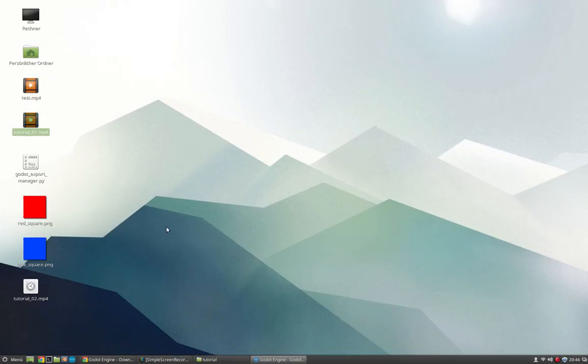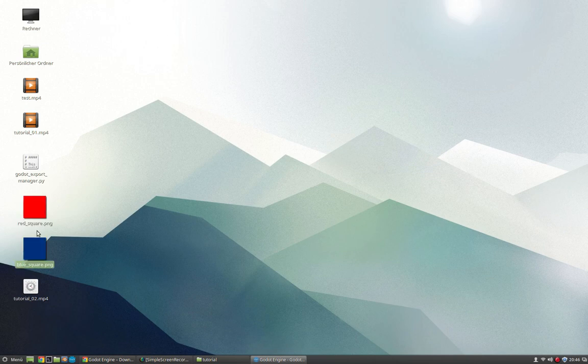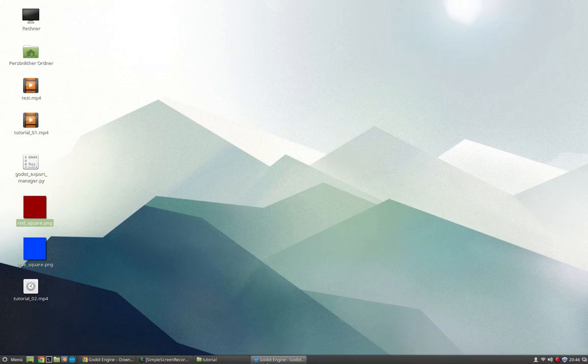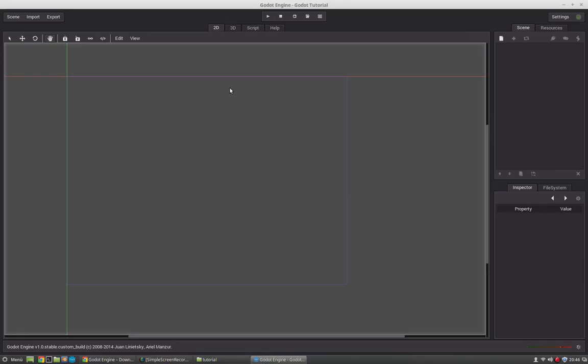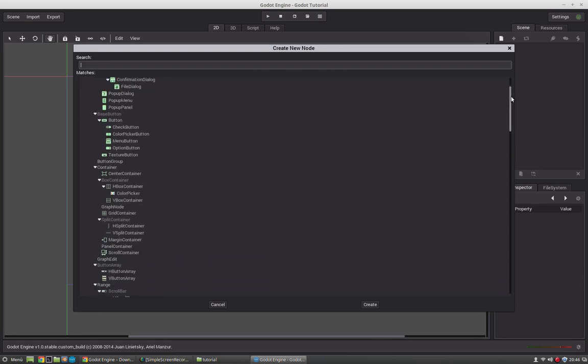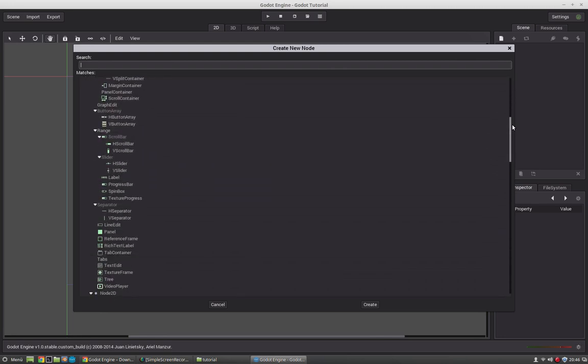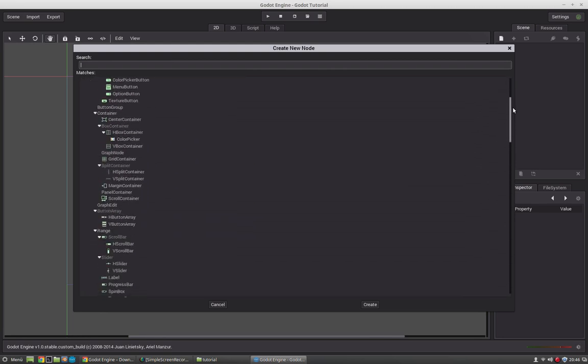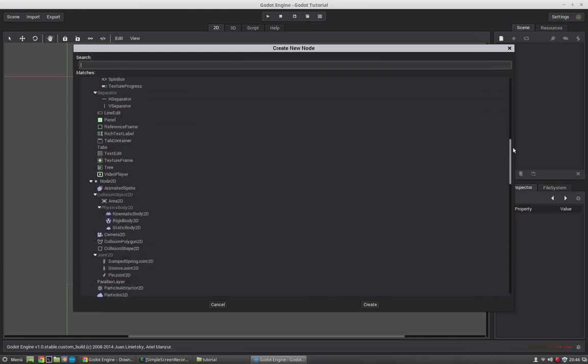For this tutorial I have created just two simple graphics which we will use for now and create some sprite graphics and create our first little scene. So if you want to create a scene you first of all need to have a root node which is the very first node in the scene.